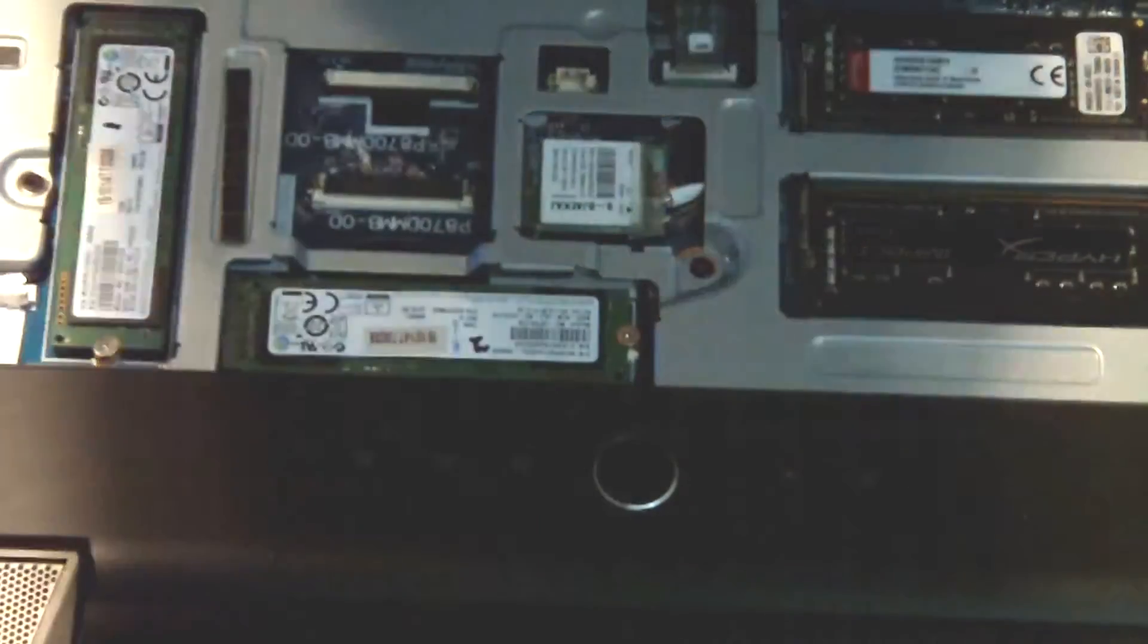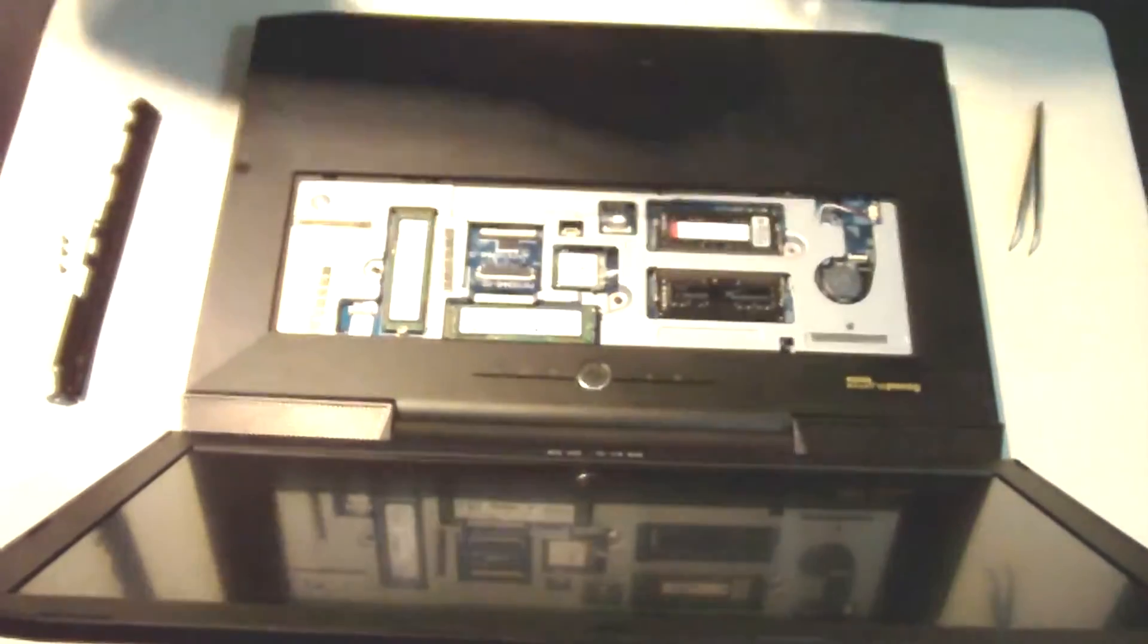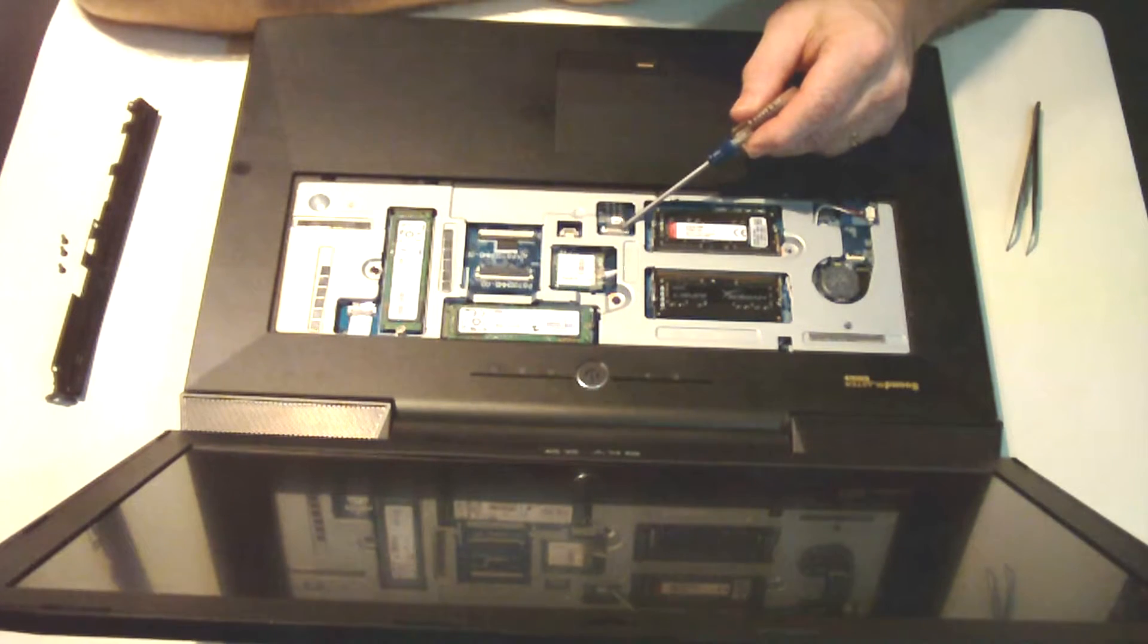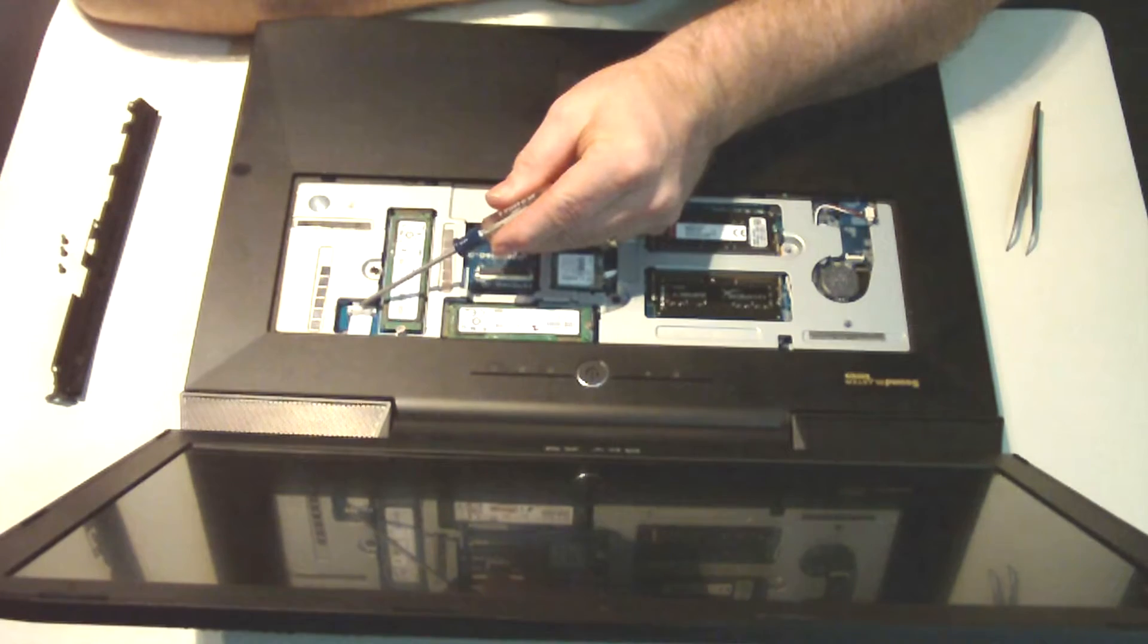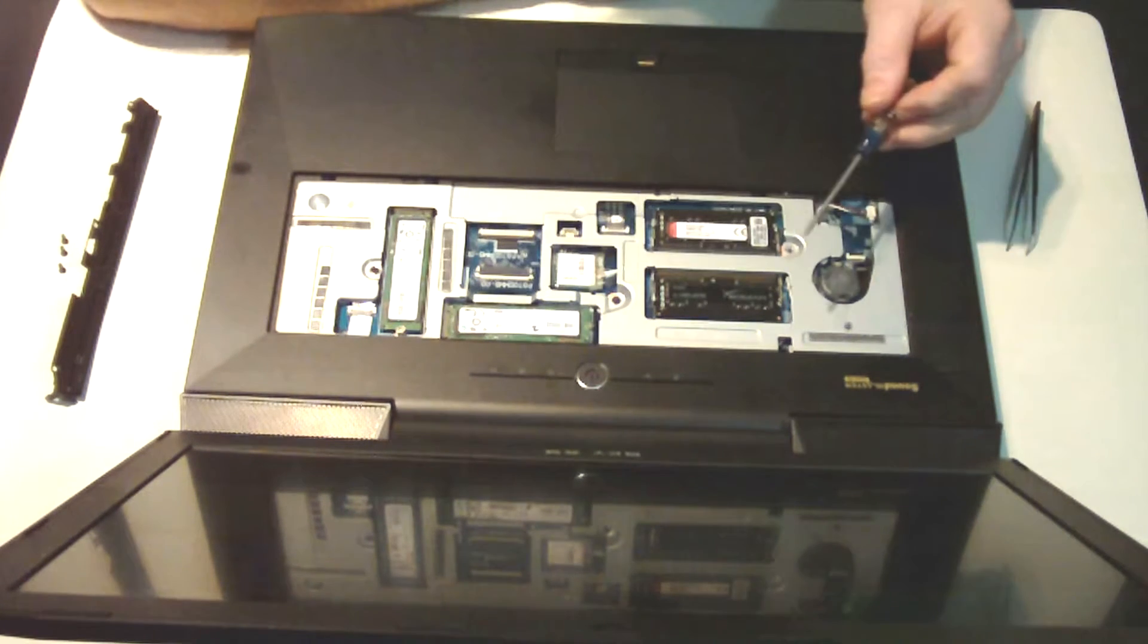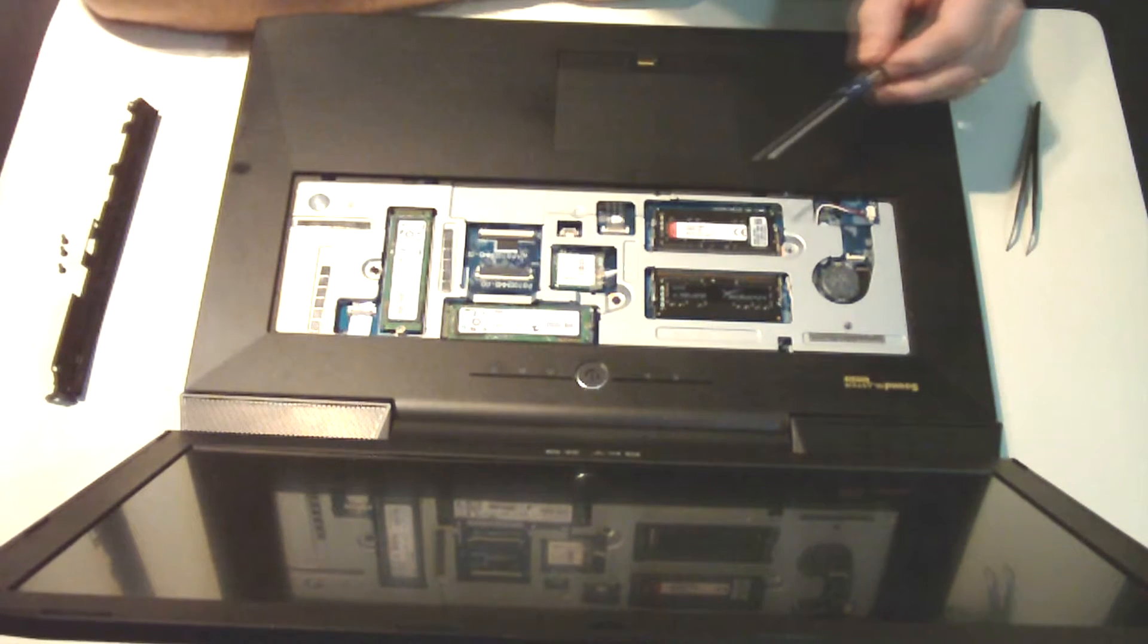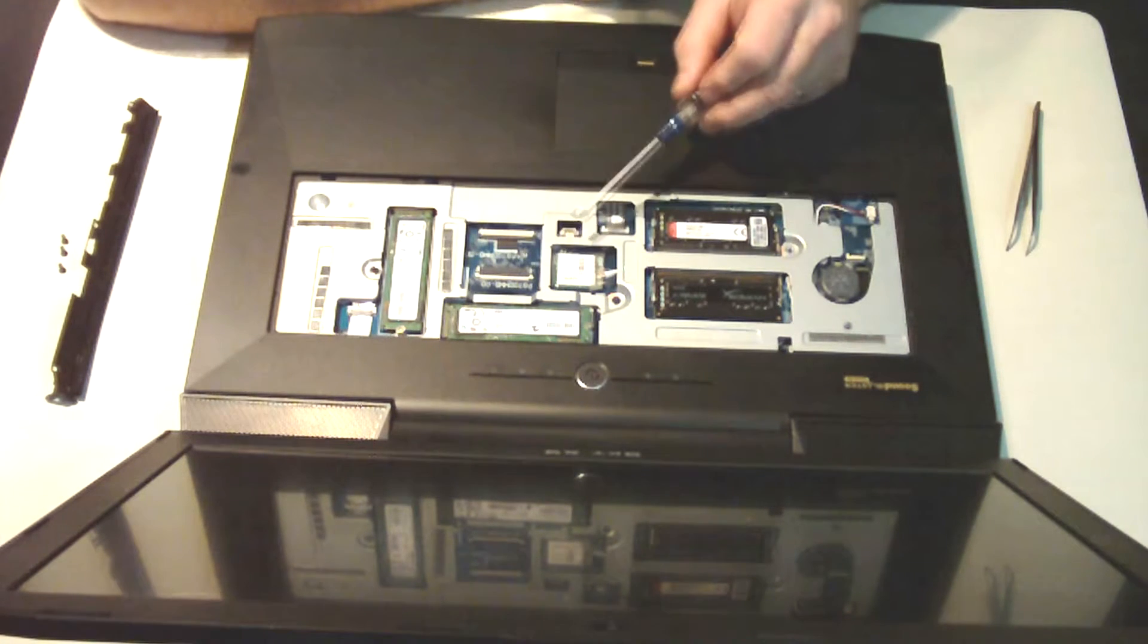Now we're going to need to loosen these other ribbon cables. Let me zoom out a little bit. Again, they're made the same as the ones on the bottom - there's a little flap that lifts up. They also have a little plastic handle that you can grab onto to make them easier to work with. We don't have to take the drives out, we don't have to take the memory modules out or the Wi-Fi module. Those can stay connected.